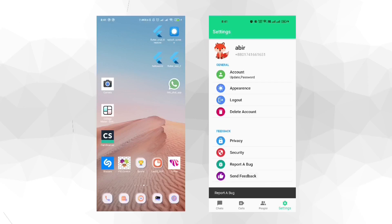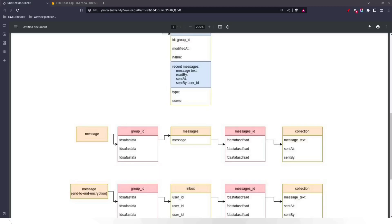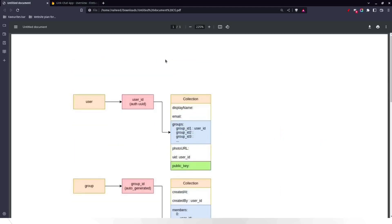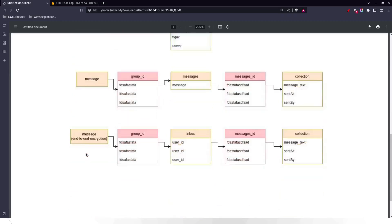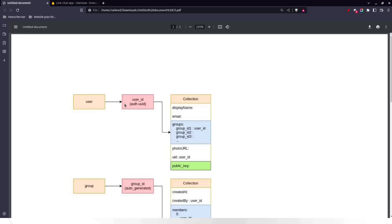Now we'll discuss the backend of the project and how we have distributed our collections and documents in Firestore. In the Firestore database we have three major collections: users, groups, and messages, and we use end-to-end encryption. In the user section, each user's document ID is not auto-generated — we use their phone number since it's unique. Each document has metadata like display name, email, groups they're associated with, photo URL, user ID, and the public key.